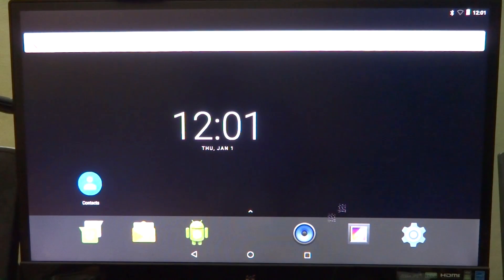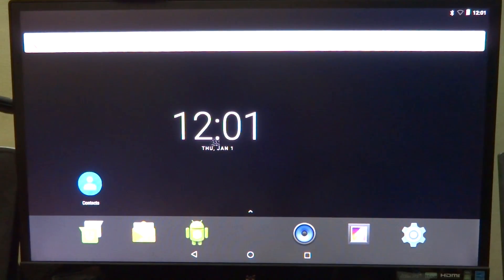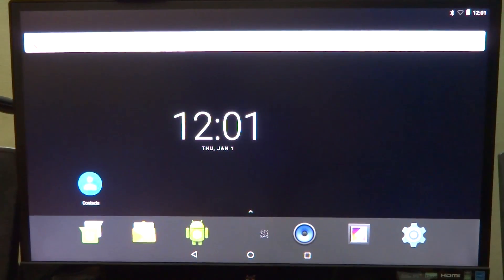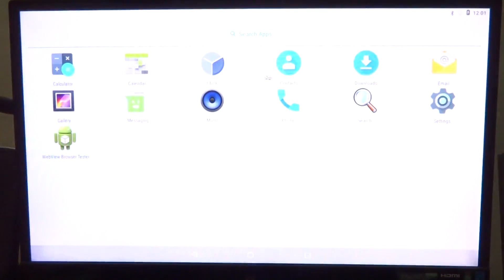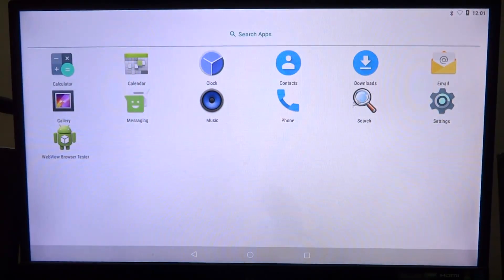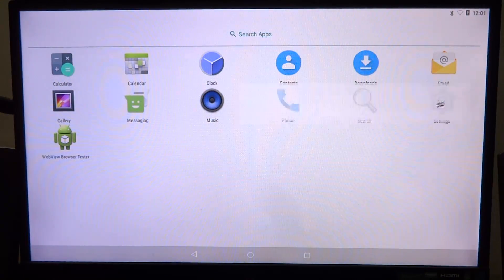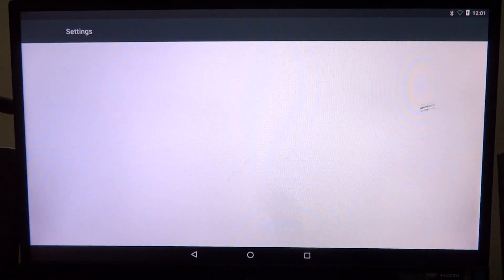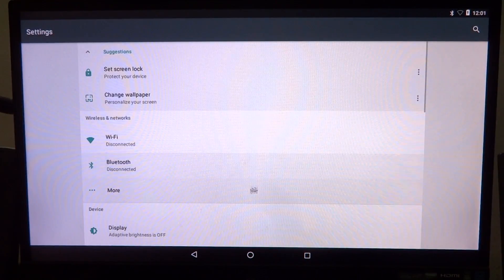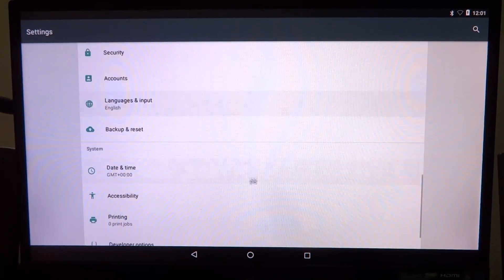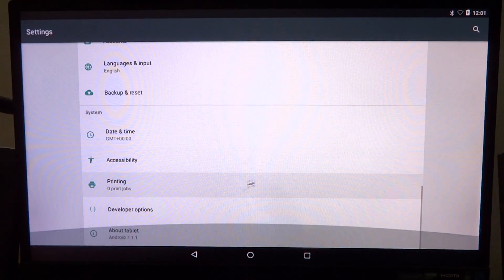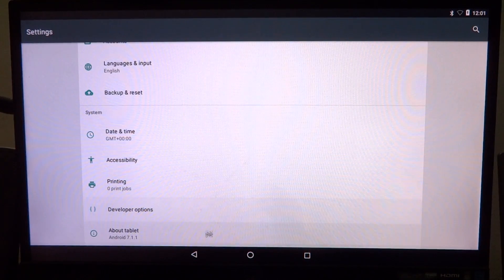Welcome back everyone to another video. We have a new Android 7 build for the Raspberry Pi 3, based on the Android 7.1 source code. It's also a full-fledged tablet build instead of a modified TV one.